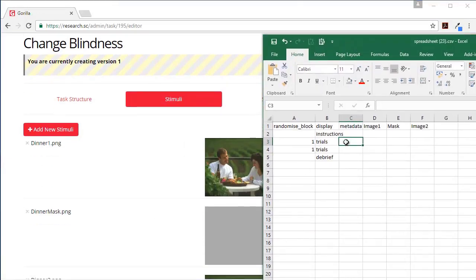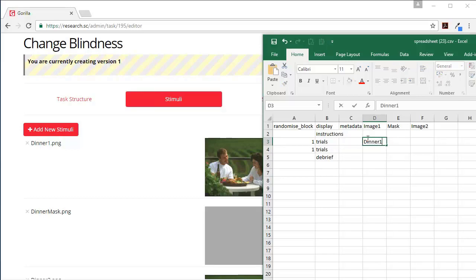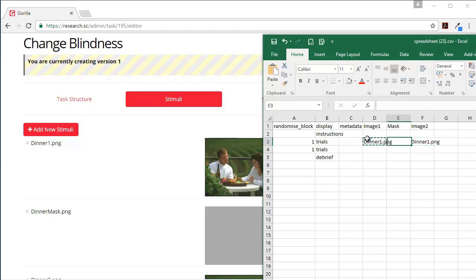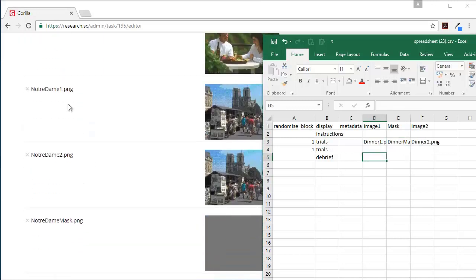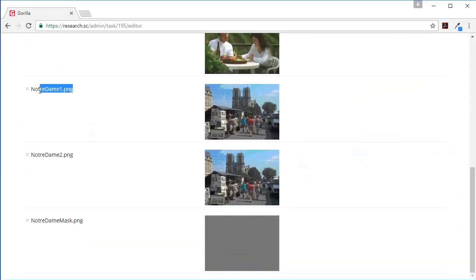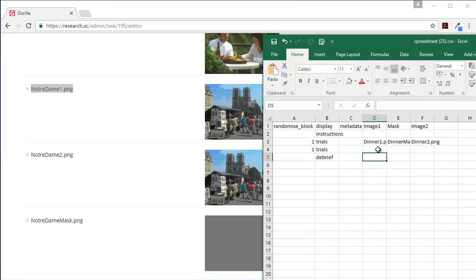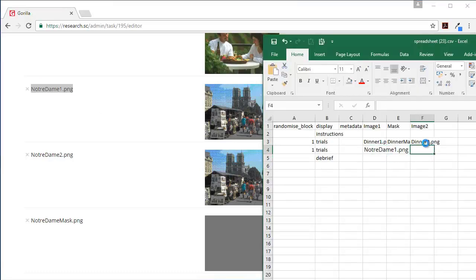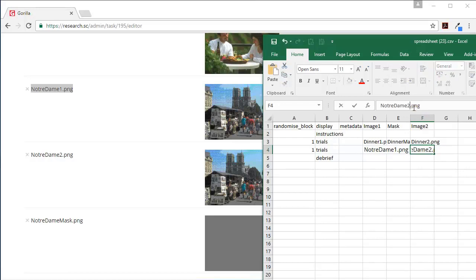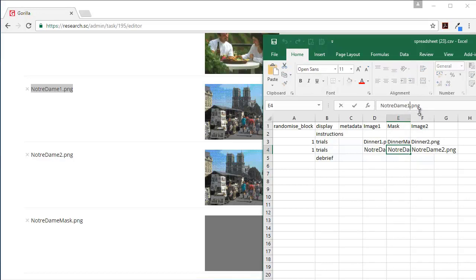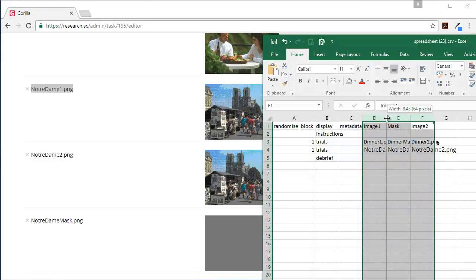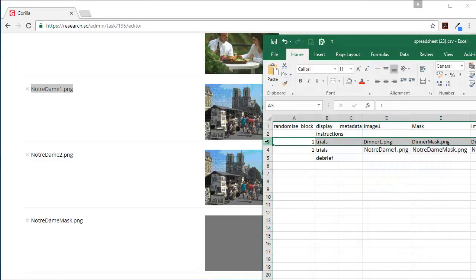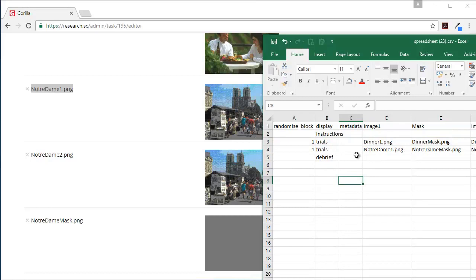So we've got dinner one dot png, dinner two dot png, and dinner mask. And here we want notre dame, and here we want notre dame, and here we want notre dame mask.